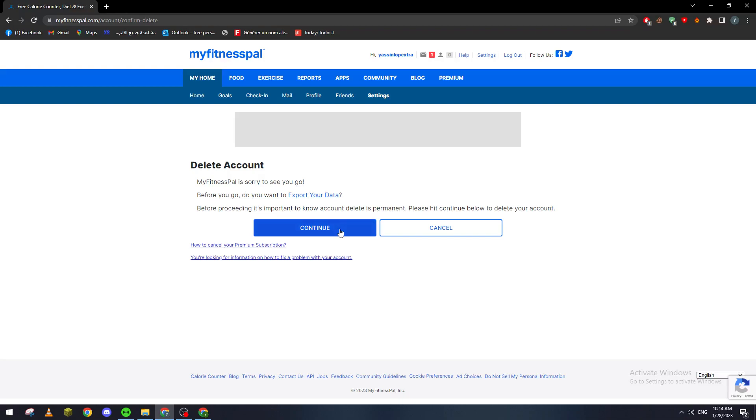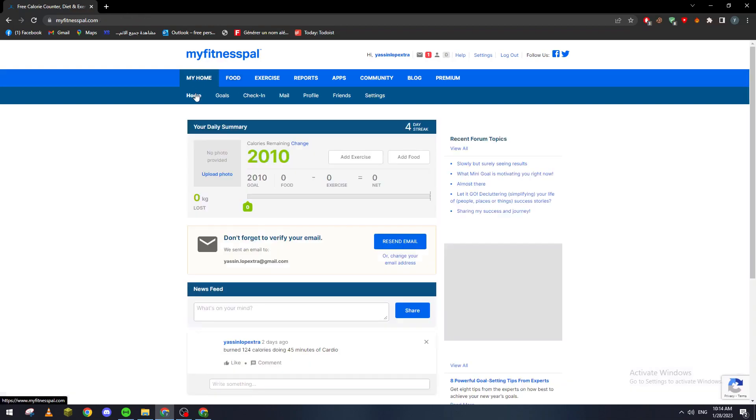And then the last thing what you'll have to do is just check your email, make sure that you have accepted to delete your account, and then create your account again with the same email and then you will have your streaks back to zero.